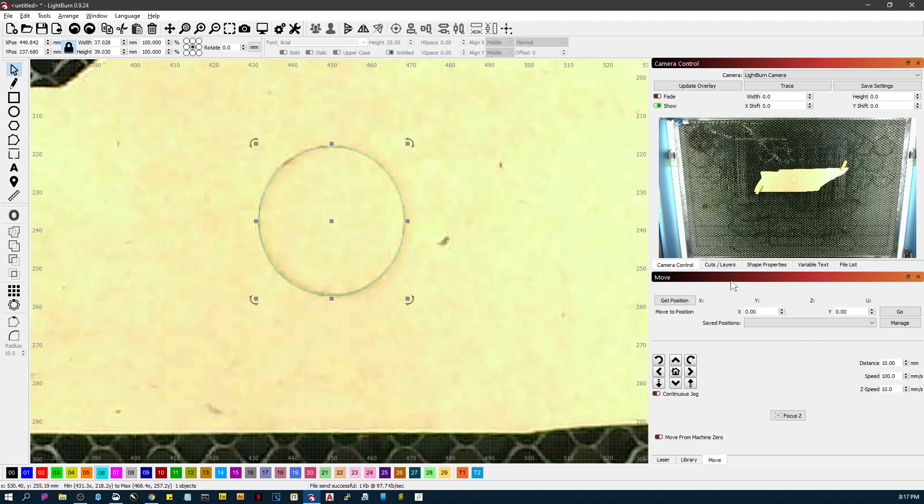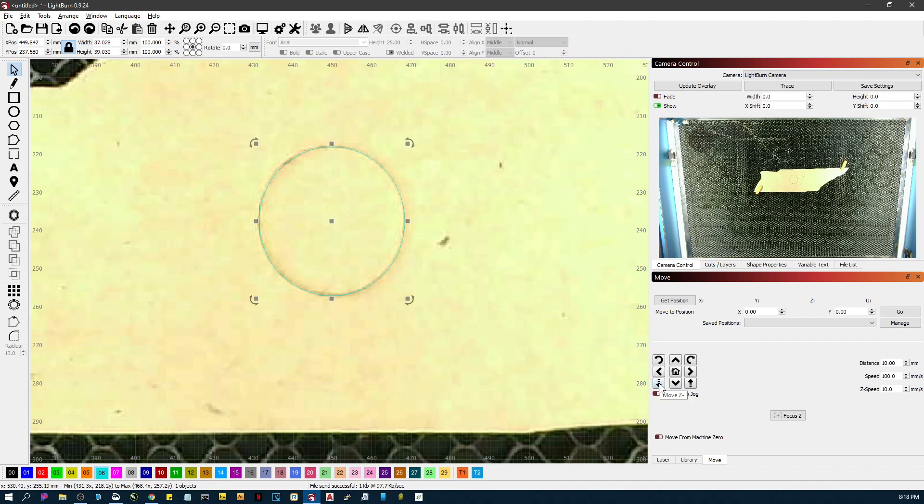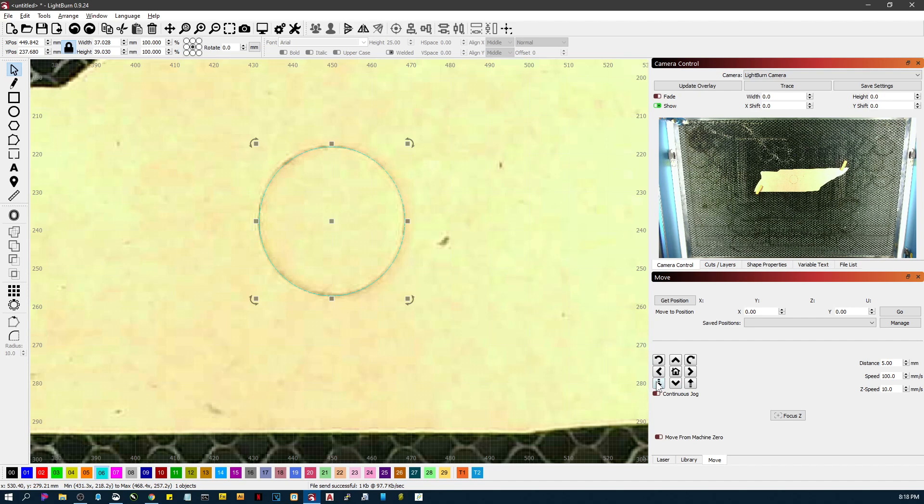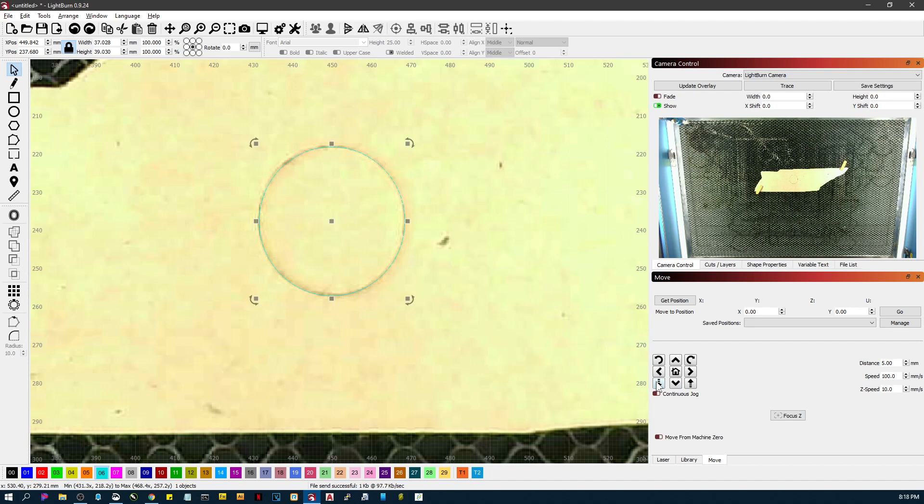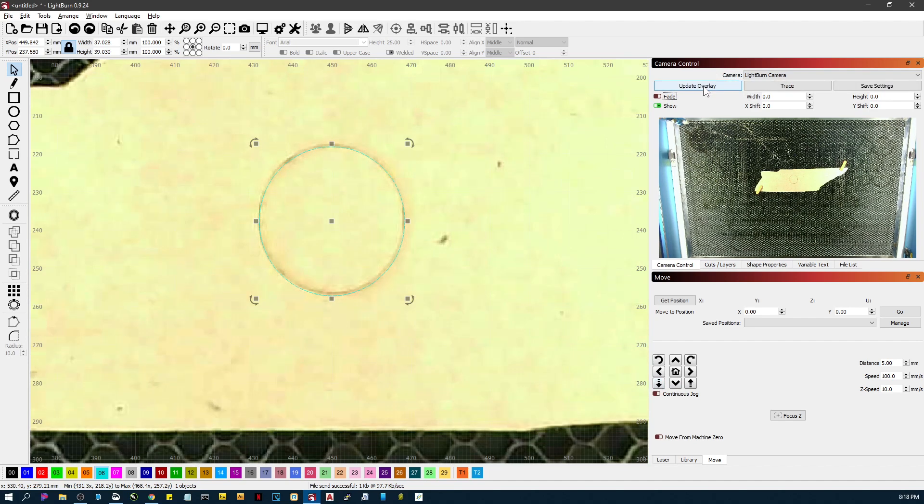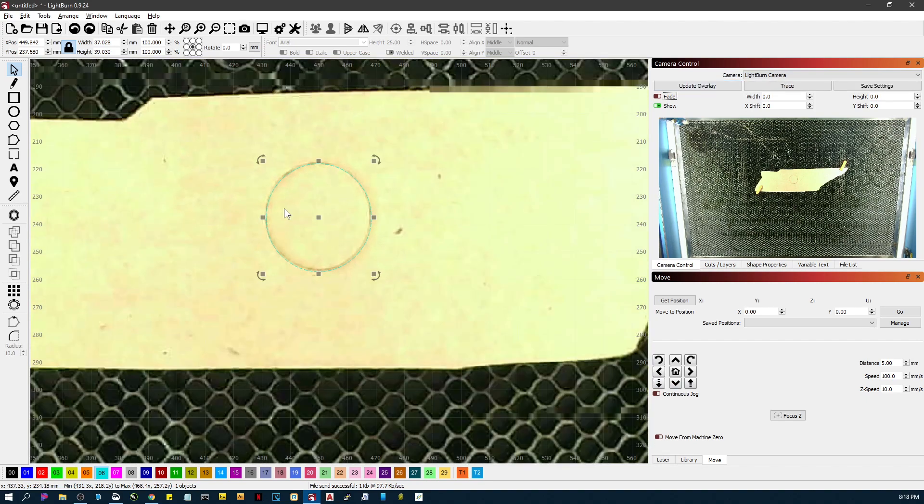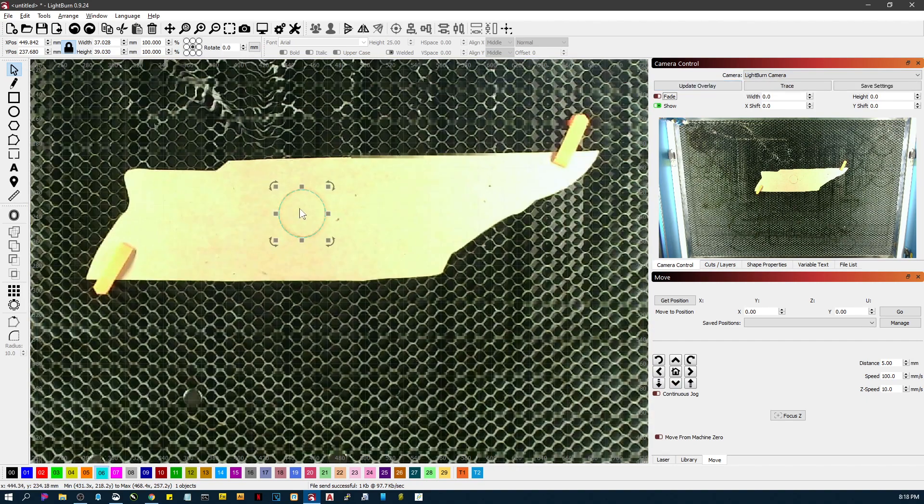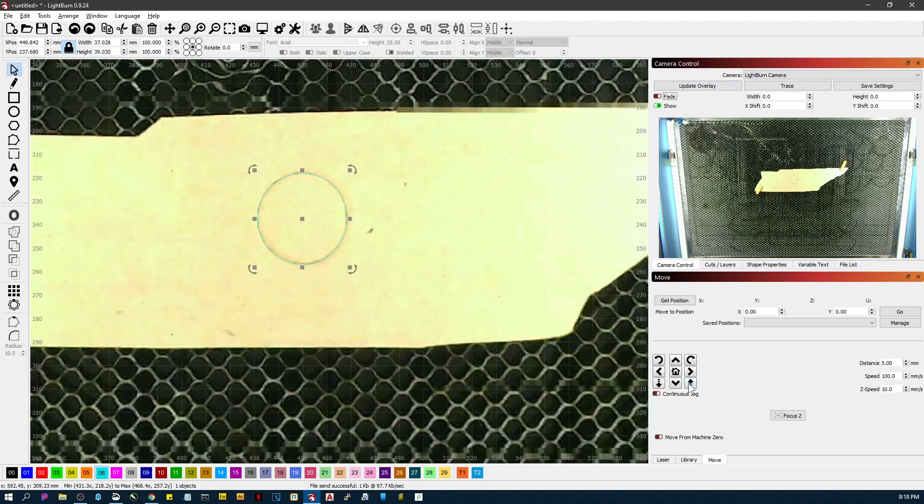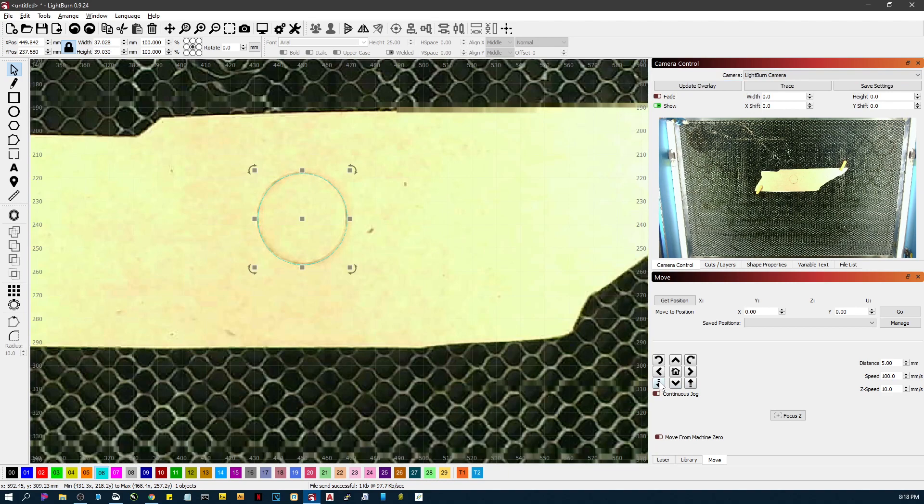So let's drop the bed five millimeters. We're just going to drop the bed five millimeters and it just went down just a little bit. Now let's update the overlay and you'll see that it's off just a little bit. But let's go down another five millimeters, update the overlay. You can see each time it's starting to get off now.